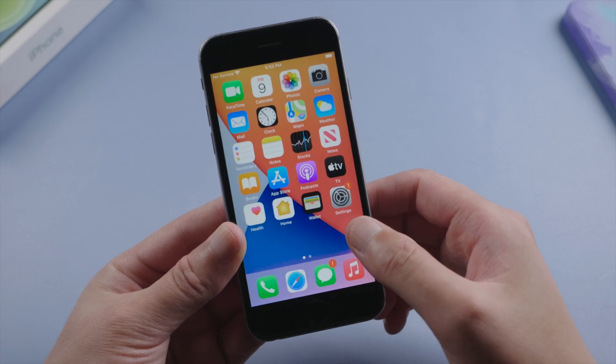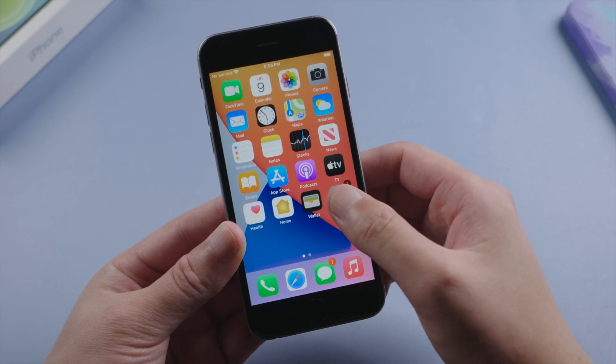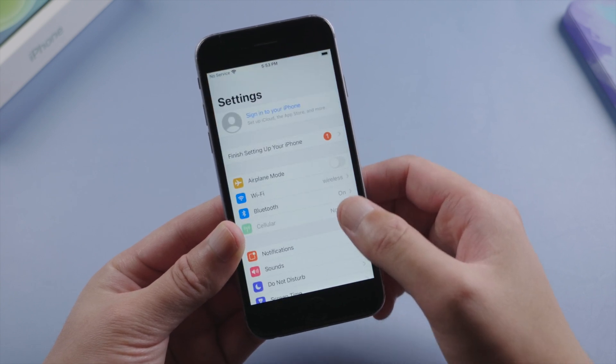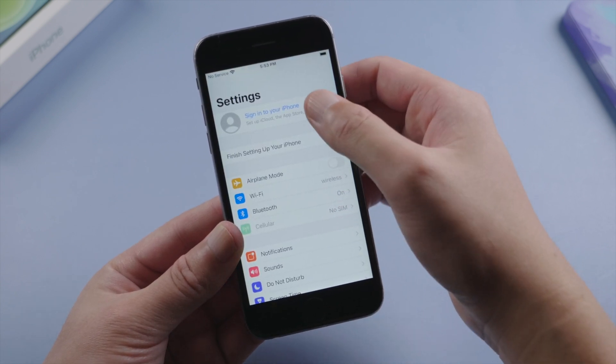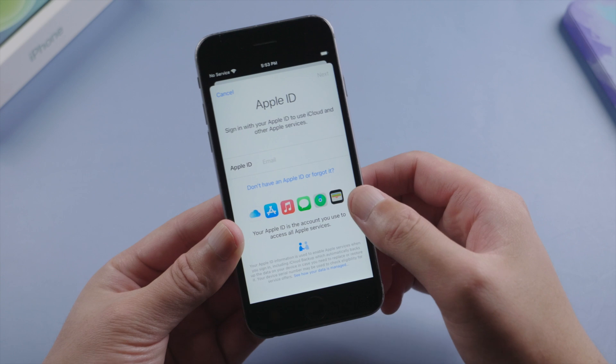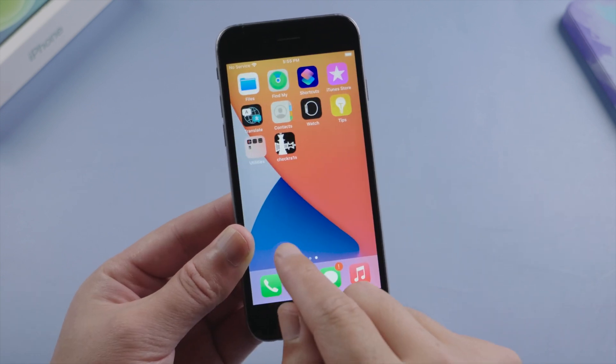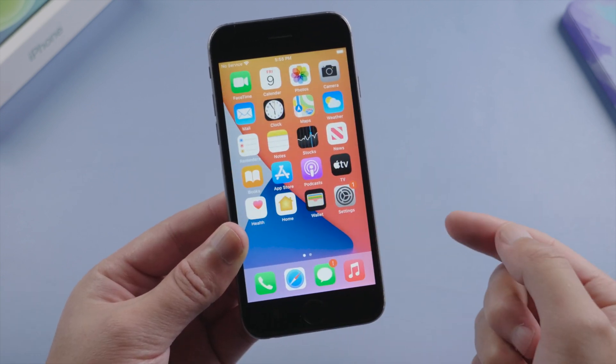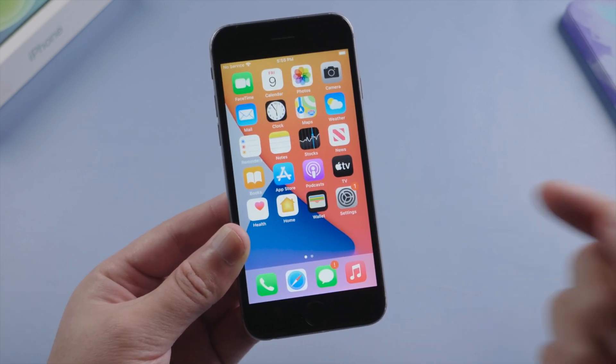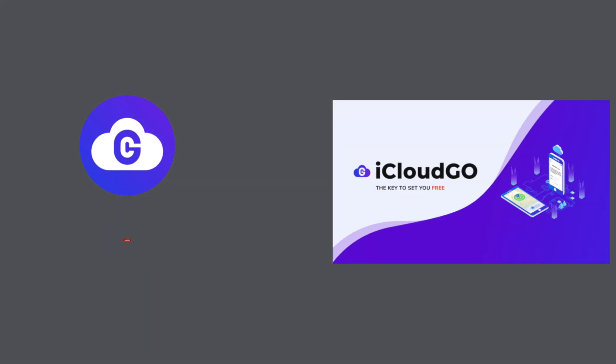Here we go. Finally we made it. You can see the Apple ID has been signed out from settings. So that's it. Hope you enjoyed this tutorial. This is iCloud Go channel. See you in the next video.